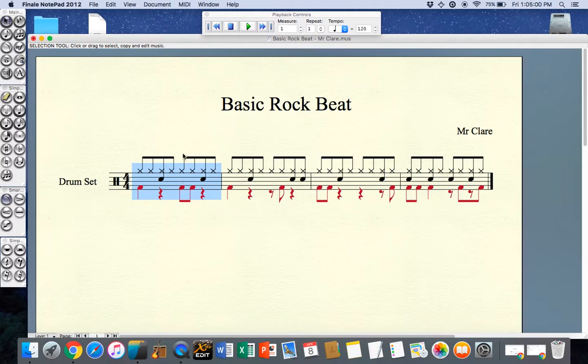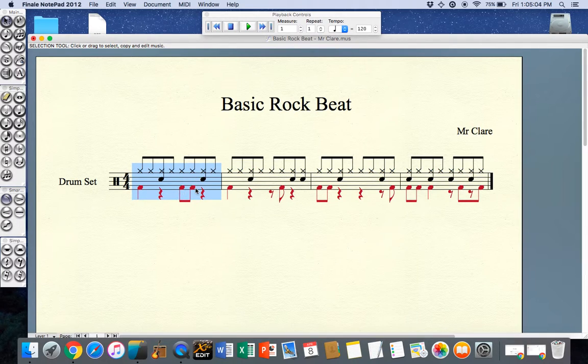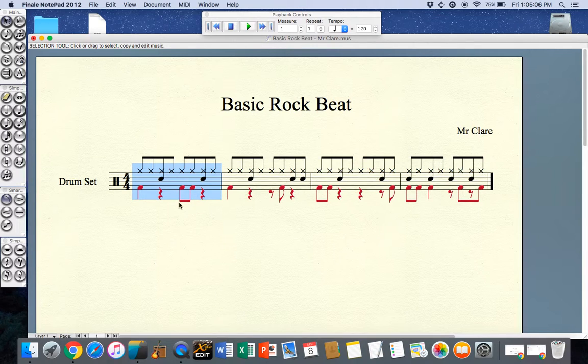In this particular bar, in the first bar, I've added two bass drums so two quavers here to the third beat of the bar.